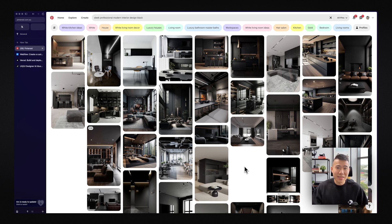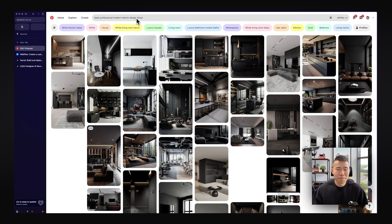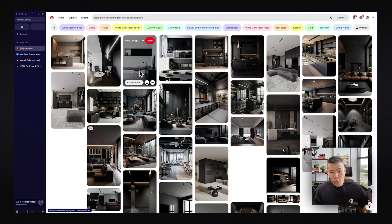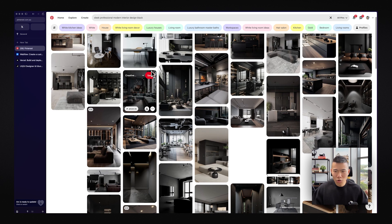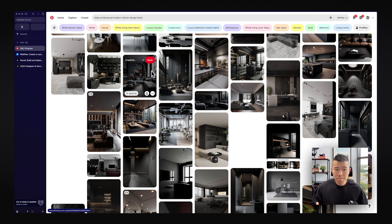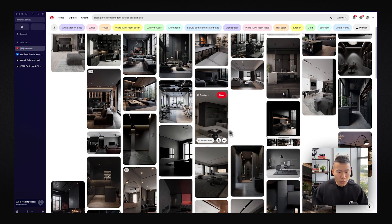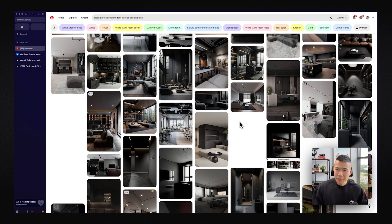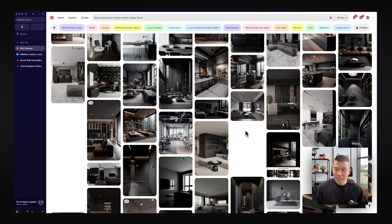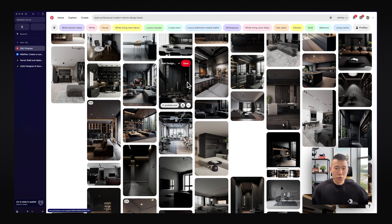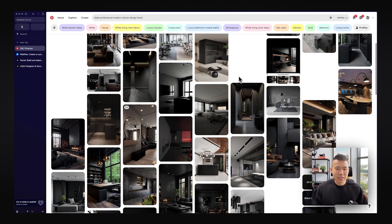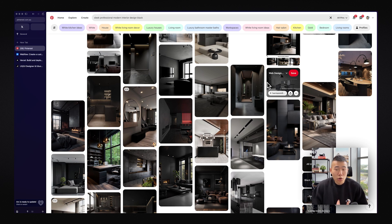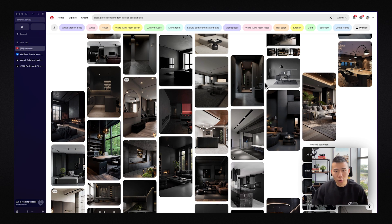So as you can see over here, we have Pinterest and I've searched for sleek, professional, modern interior design and the colour scheme of black. As you can see with all these images and photos, they all really convey a very similar feeling or vibe. And it might be a little bit different for everyone, but this is the feeling that I want to go for. I want it to feel a little bit edgy, a little bit exclusive, professional, slight edginess with maybe a pop of colour. As you can see that contrast against the muted grays and blacks. But as you can see, it's a very consistent theme and this is just a personal choice, but this is the vibe that I'm looking to go for.